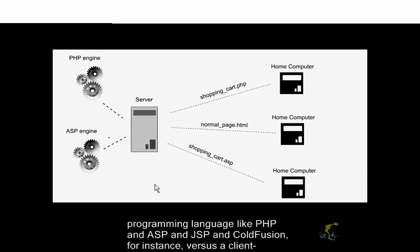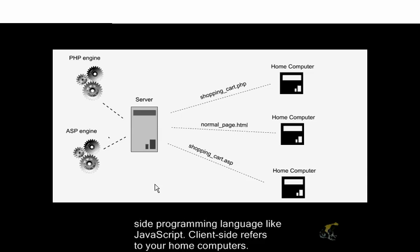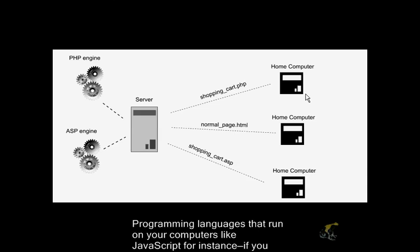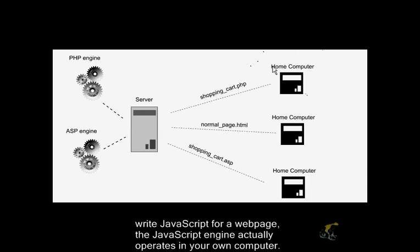Versus a client-side programming language like JavaScript. Client-side refers to your home computers. Programming languages that run on your computers, like JavaScript, for instance. If you write JavaScript for a web page.